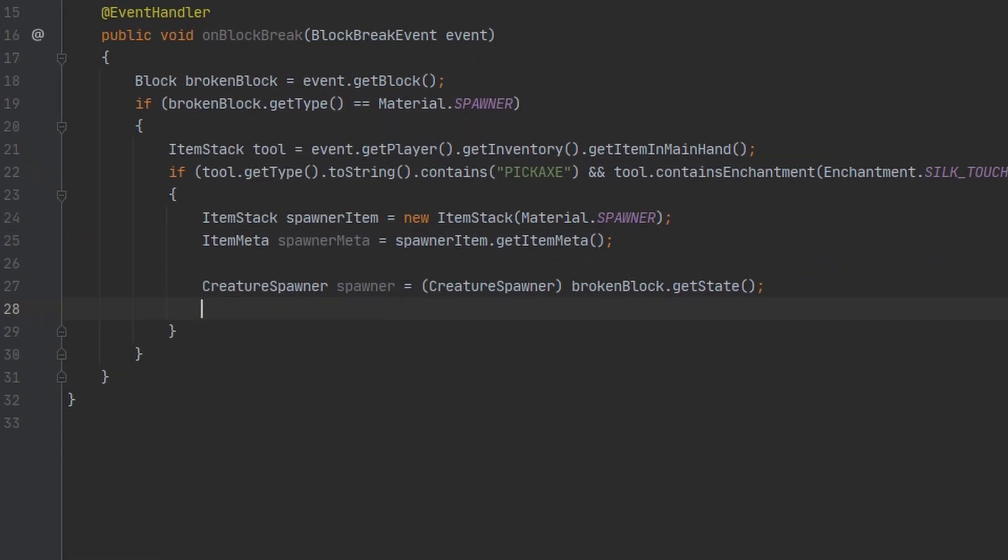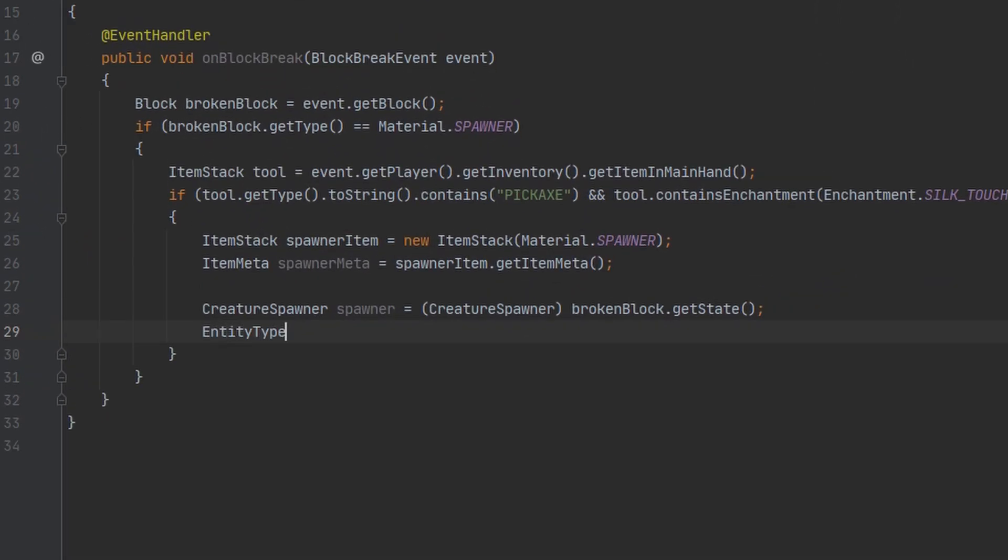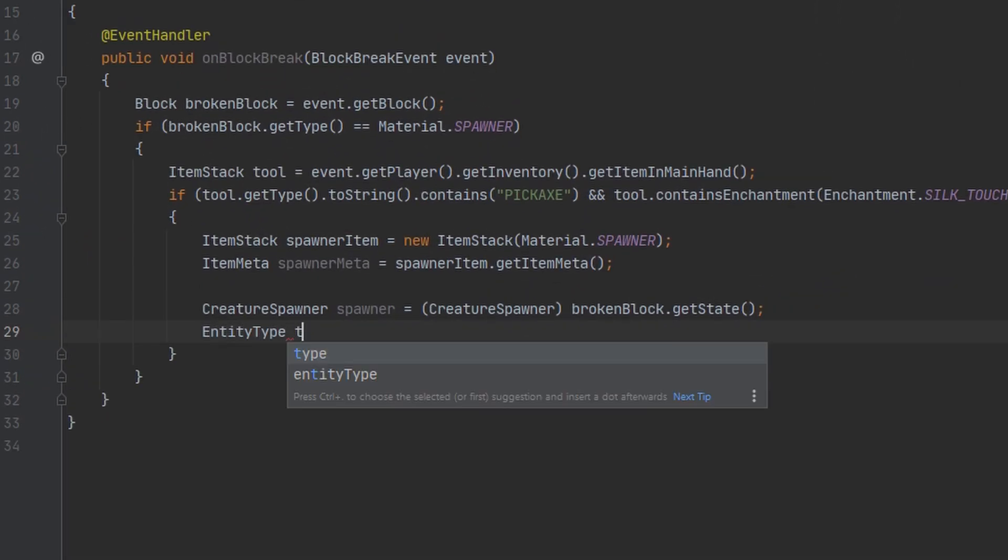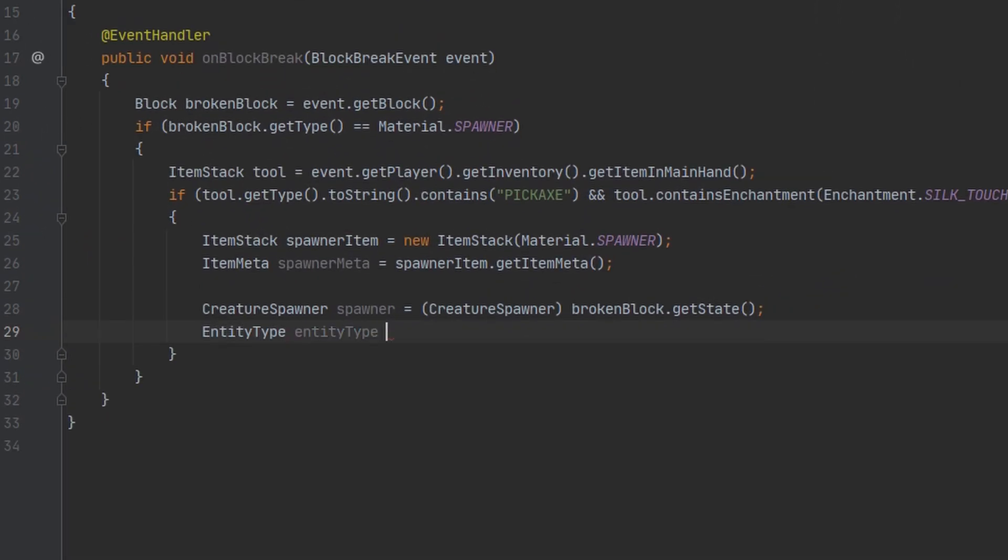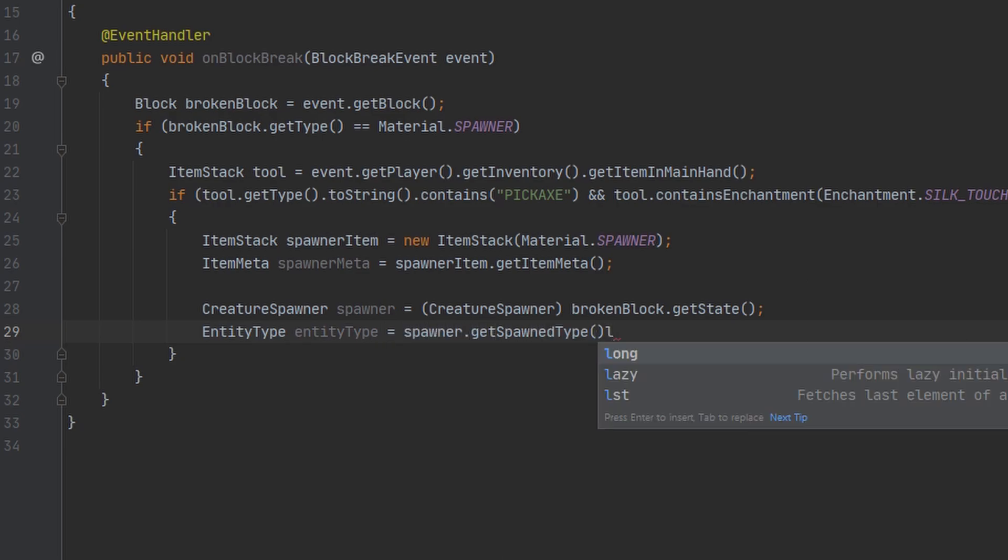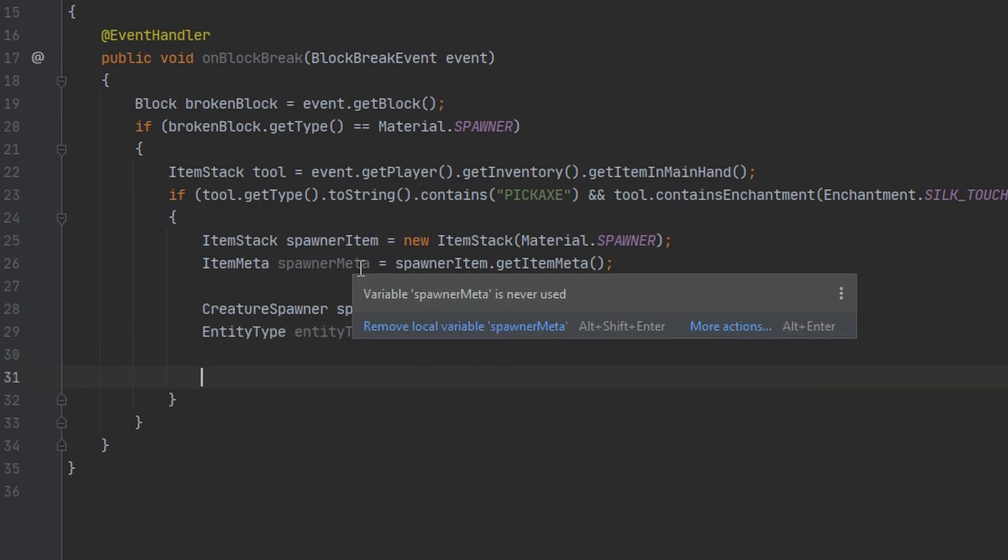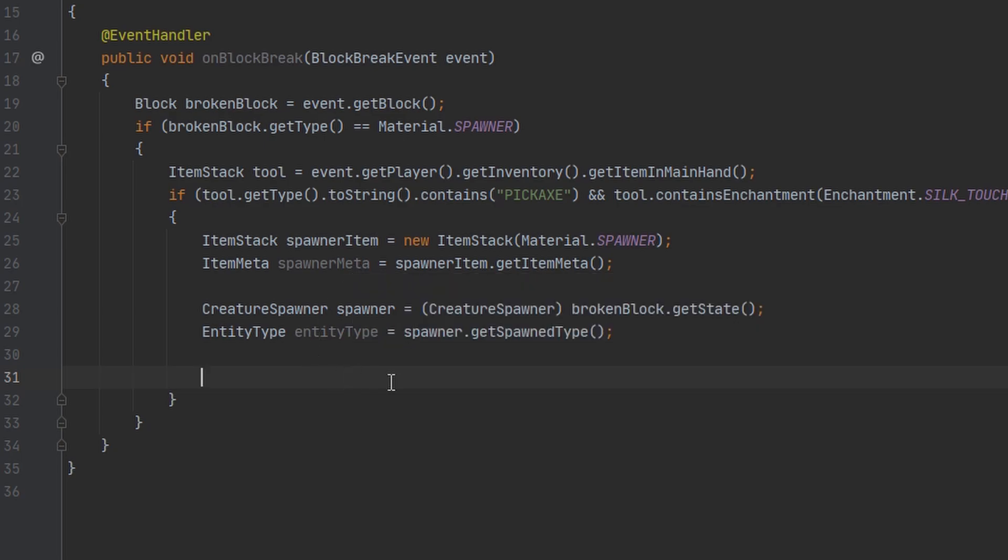Now we can go ahead and get the entity type from this using get type or spawn type my bad. Now that we have the entity type we can go ahead and include this in our spawner's name so we can set the value later whenever we're placing the block.